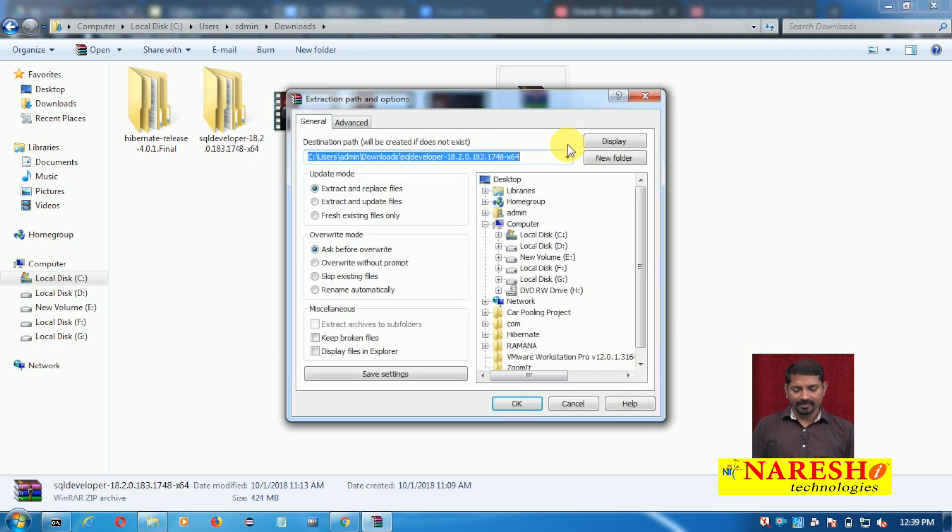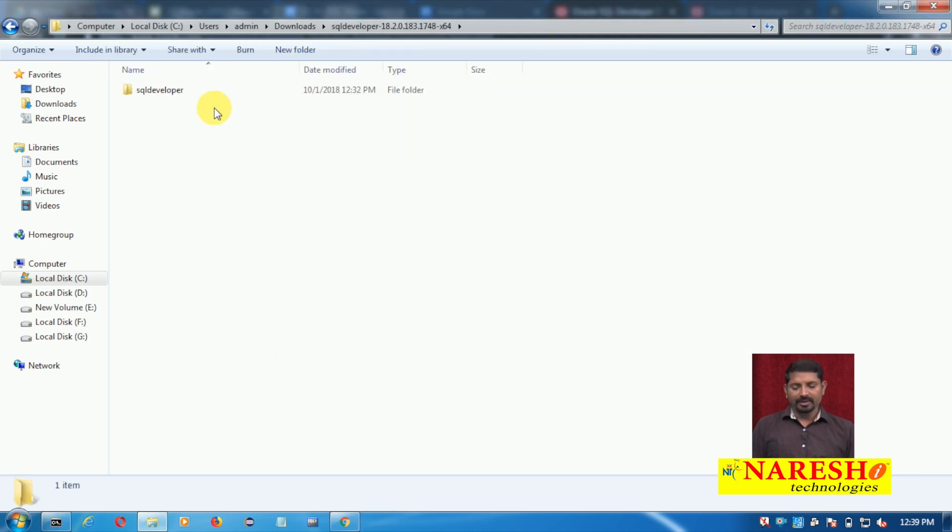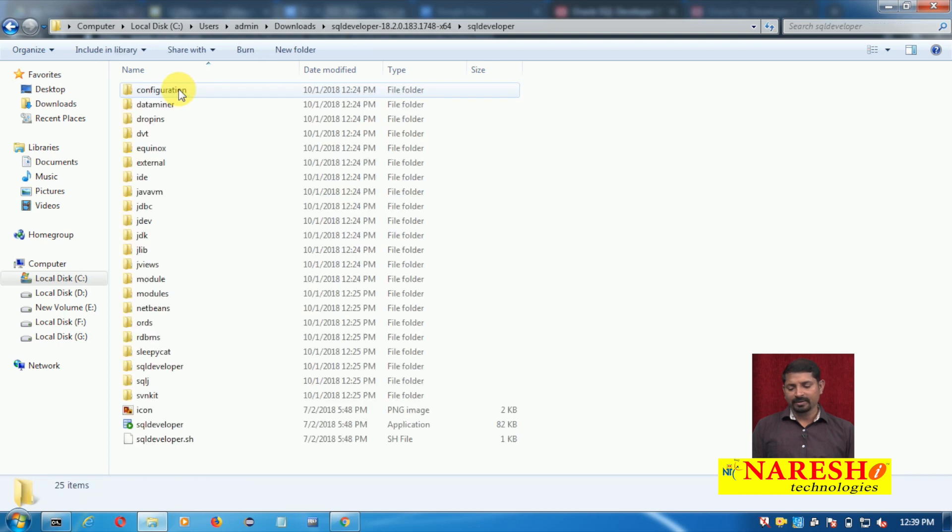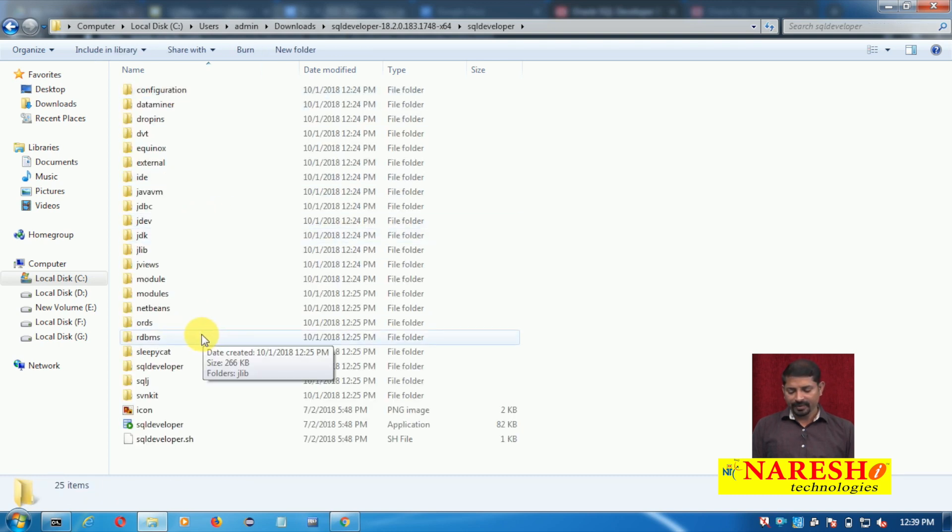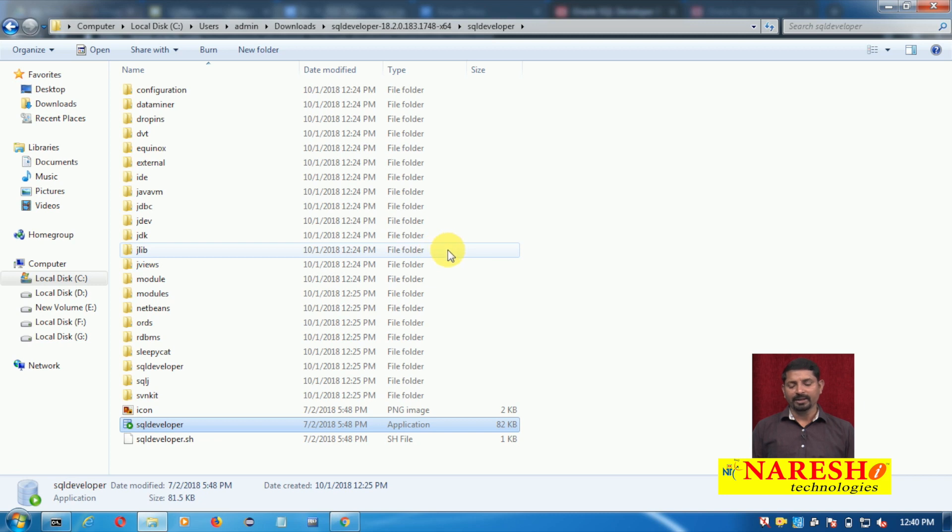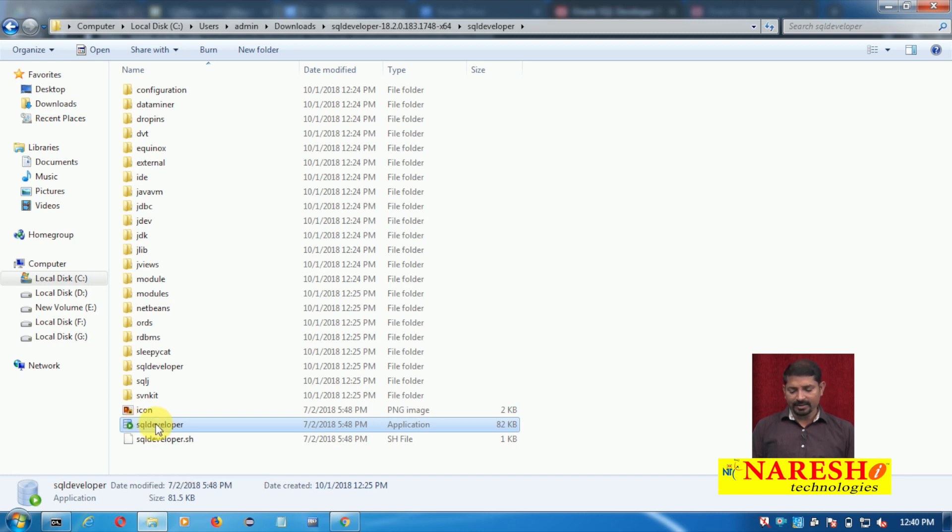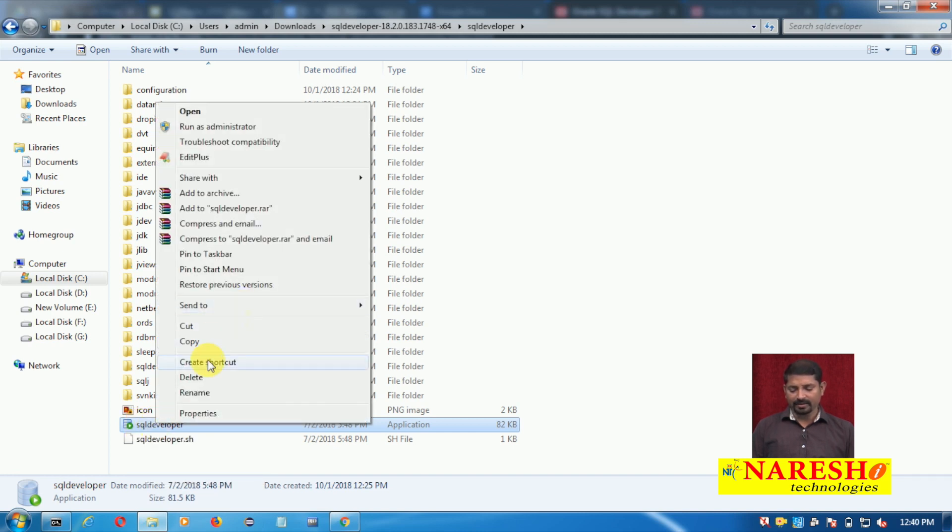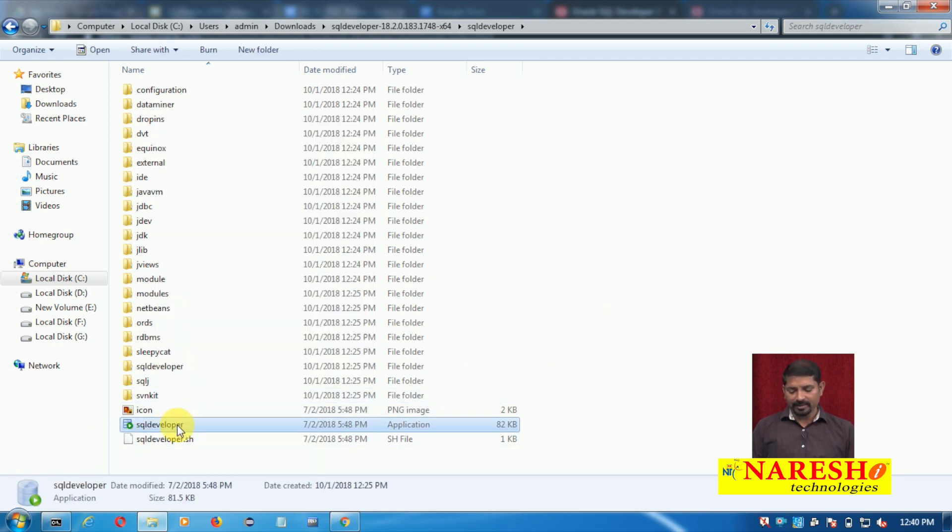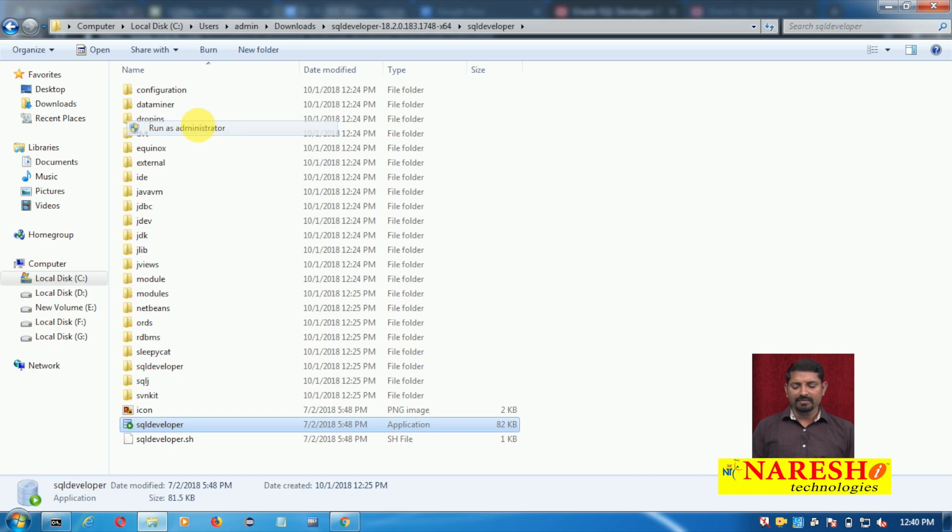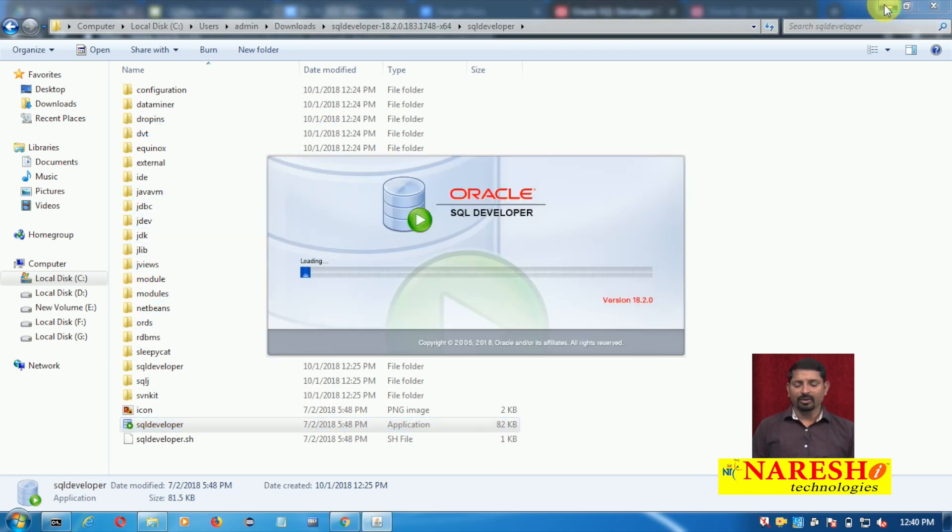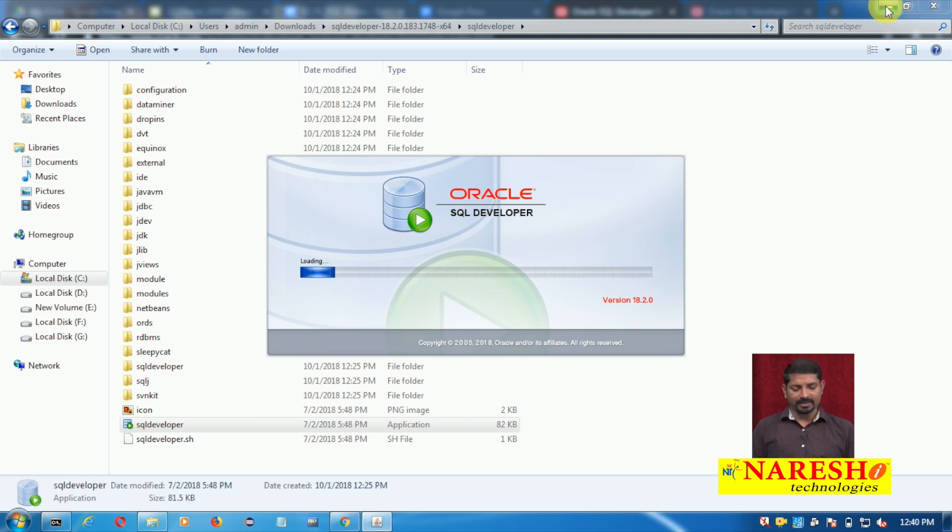After extraction it will be extracted to a SQL Developer folder. Please understand you do not need to install this - it's a non-installation package. After downloading and extracting, you will find the executable file. Run this file, preferably as an administrator, and Oracle SQL Developer will start. It will take a little while to load.